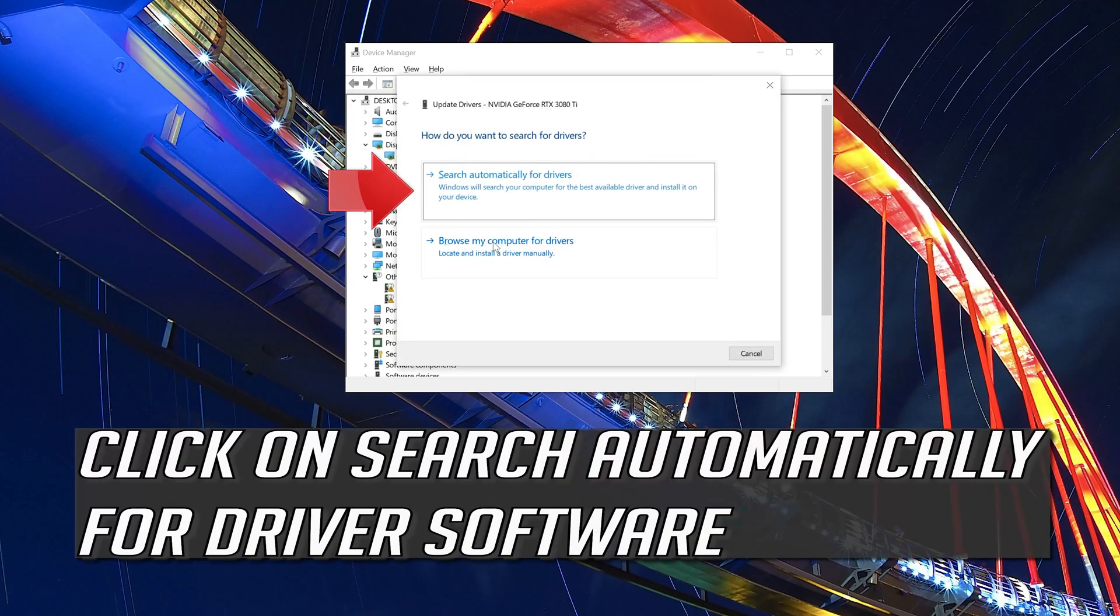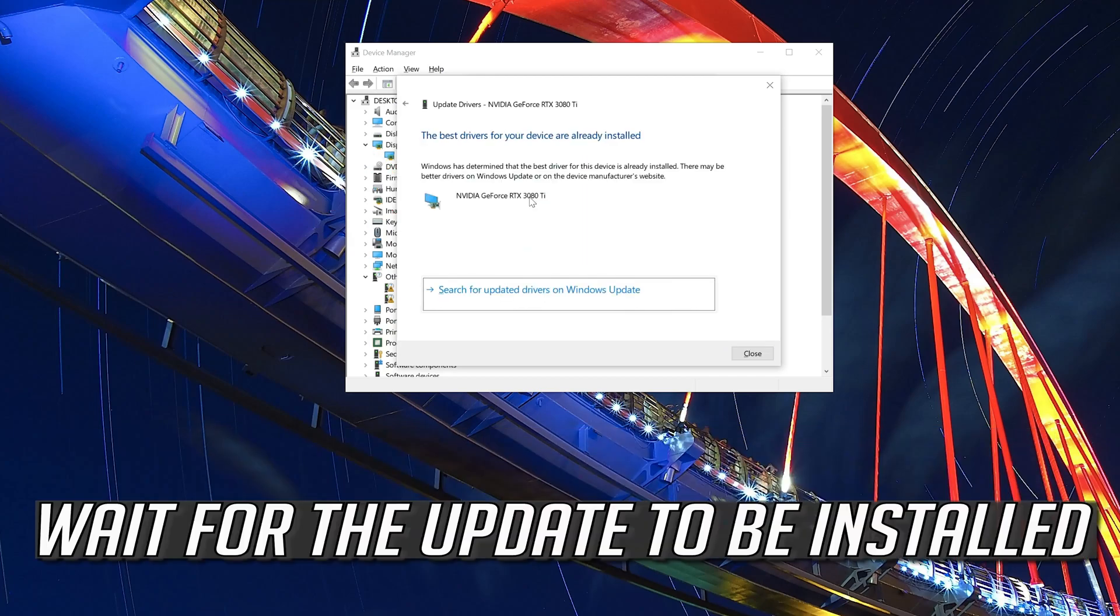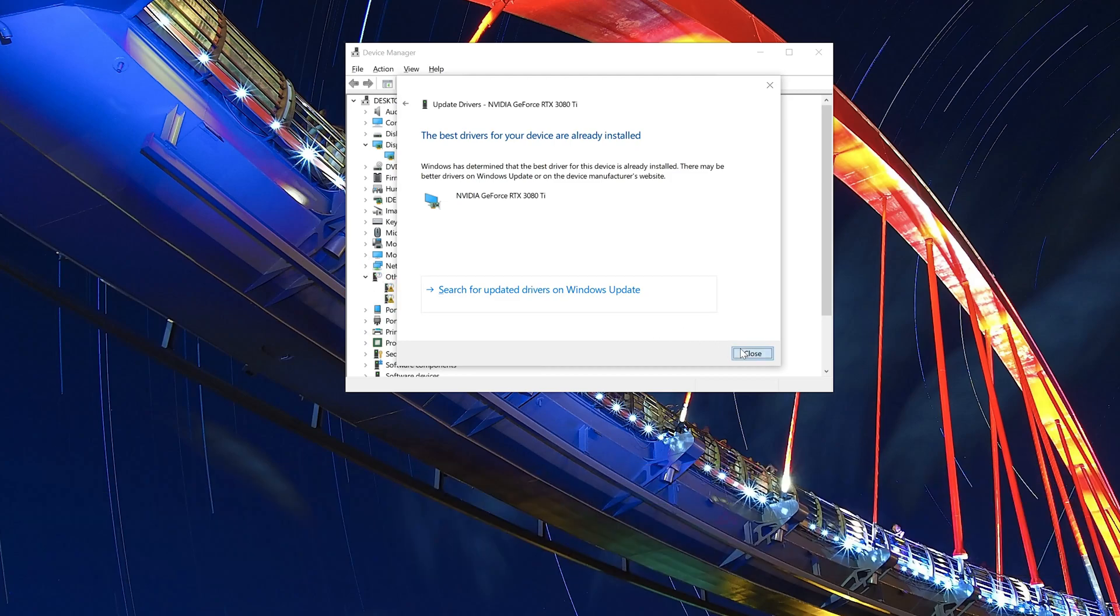Click on search automatically for driver software. Wait for the update to be installed. You can also click on search for updated drivers on Windows update.